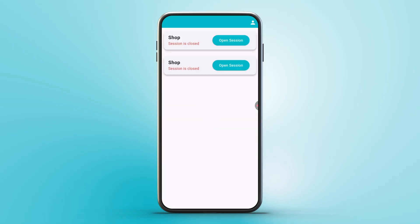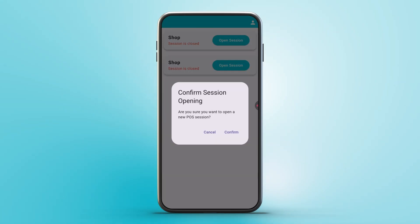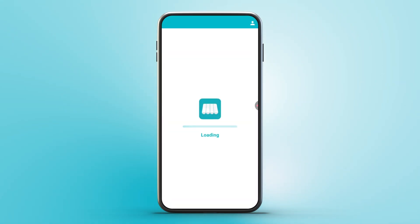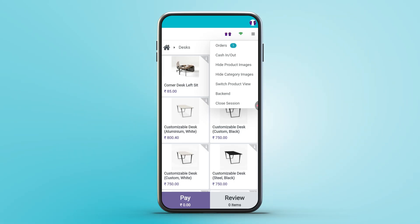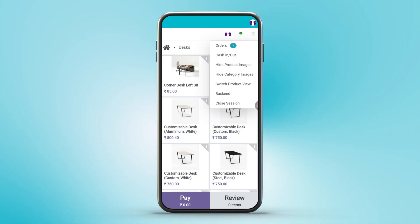When a session is clicked, it redirects to the corresponding POS session page, where products are displayed in a Kanban view. In the top right corner, there is a menu icon. Upon clicking this menu, several options are available: orders, cash in and out, show/hide product images, show/hide category images, switch product view, back end, and close session.